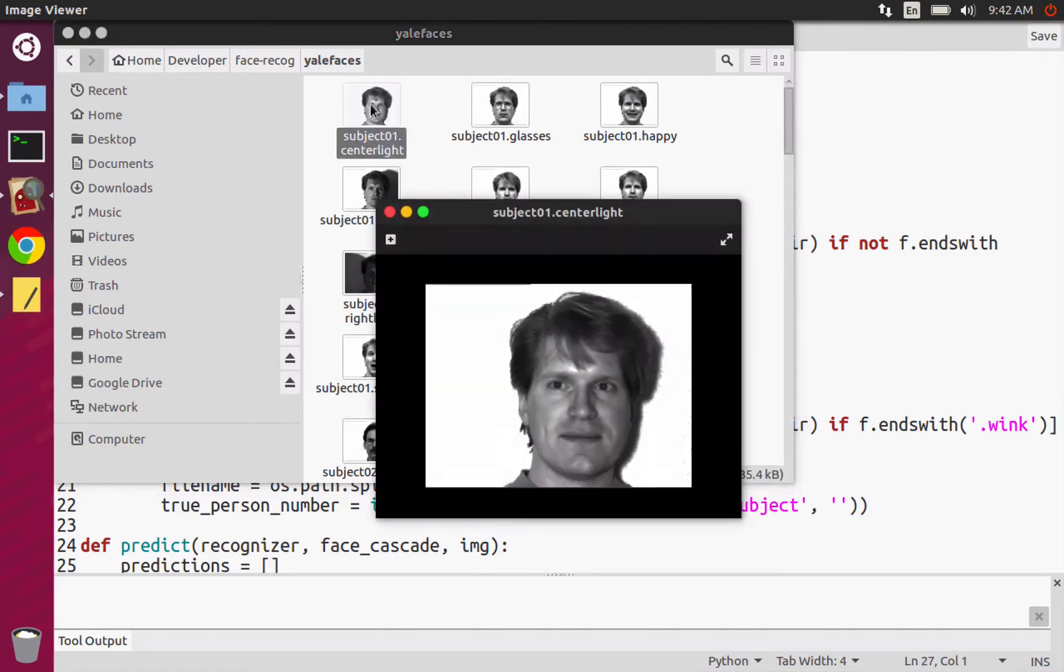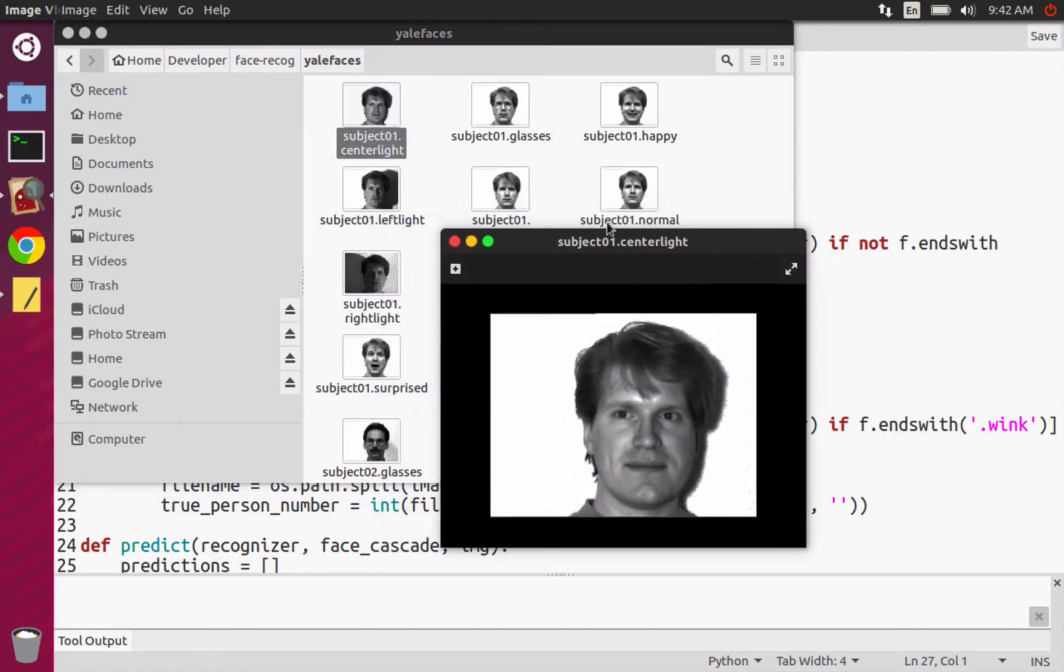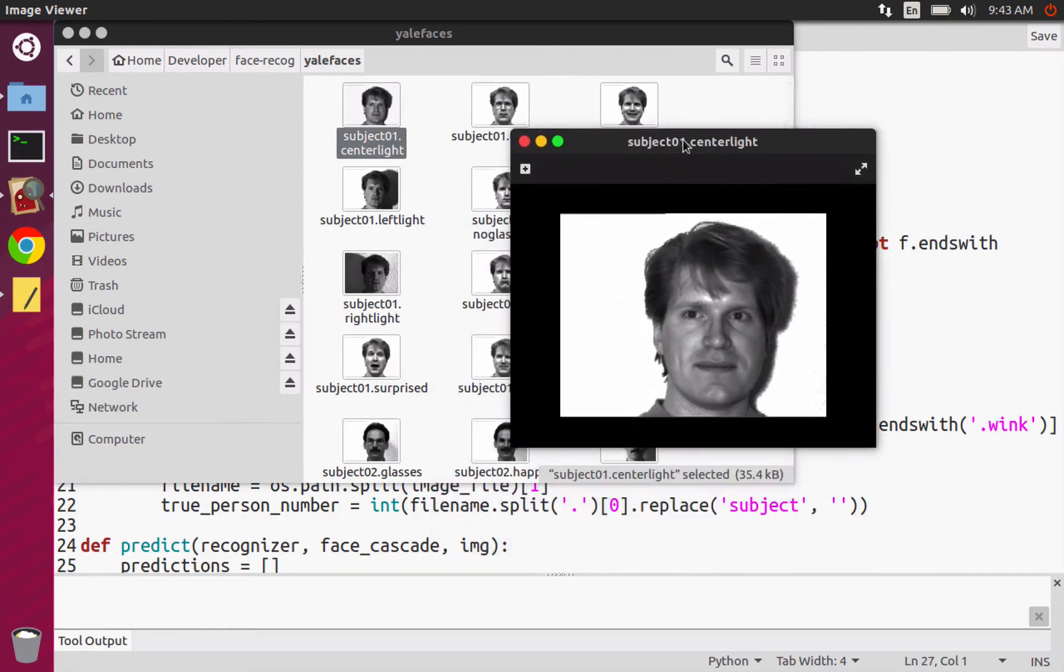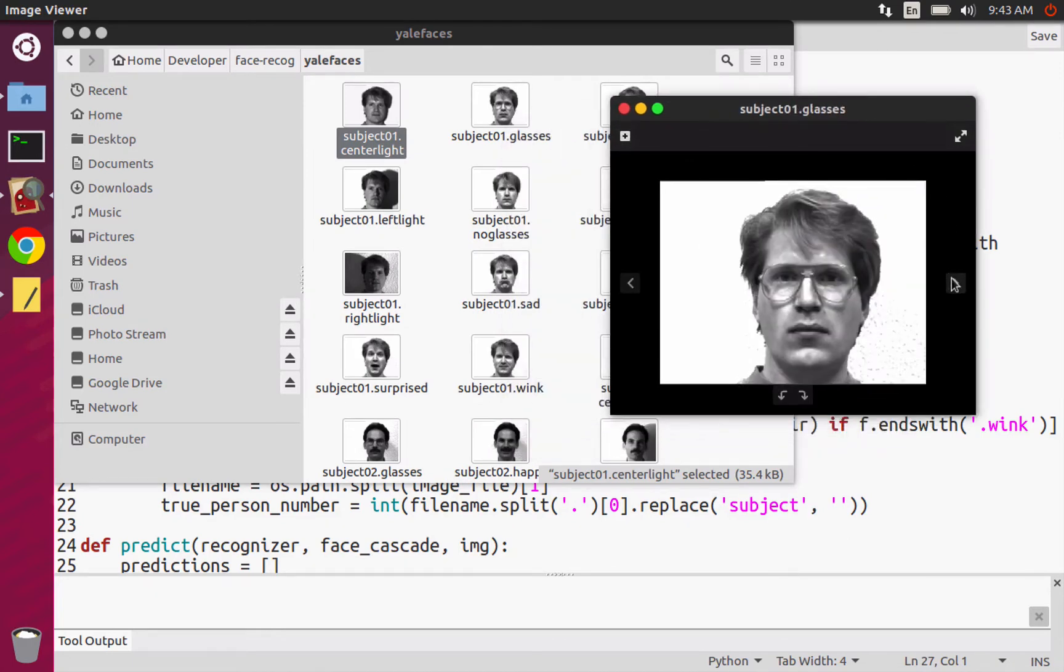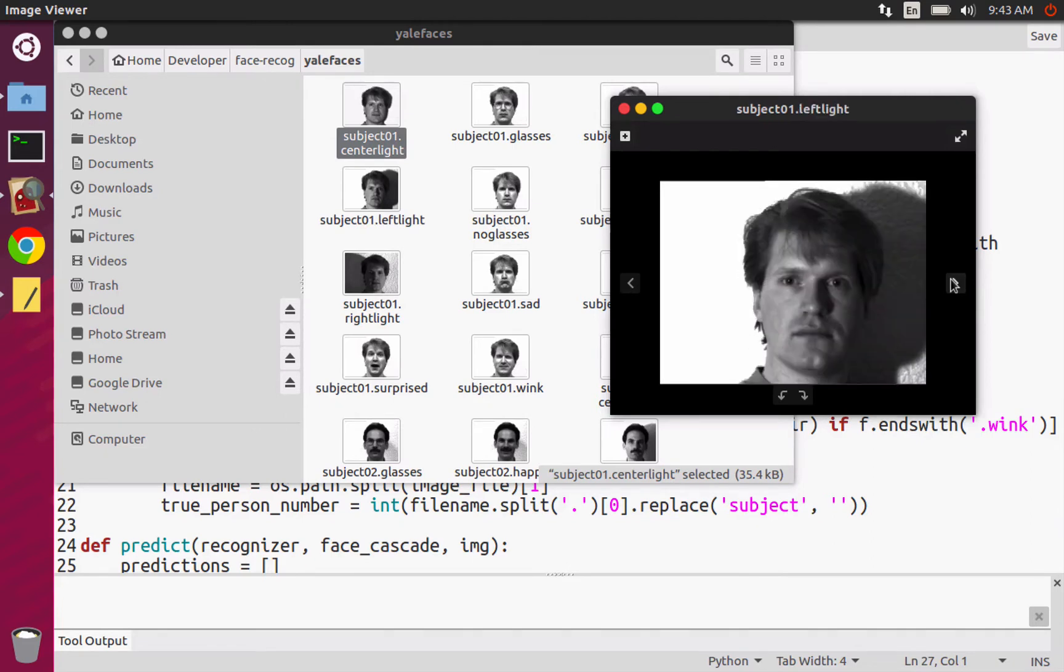Let's select subject one. The little after the dot, it tells you what kind of conditions are in the image. Like center light is center light. There's one with glasses. There's happy, like a smiling expression. There's left light. So the light is kind of, one side of the face is a bit darker than the other.